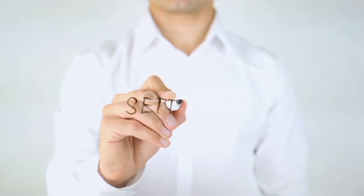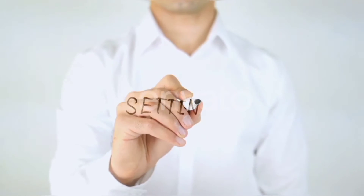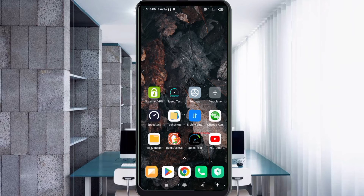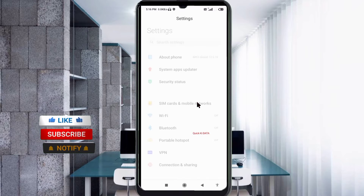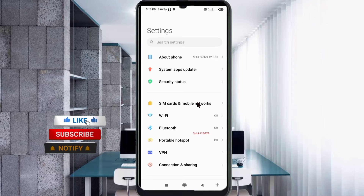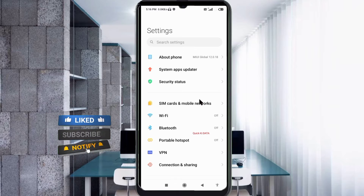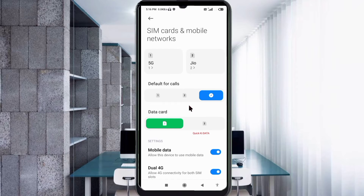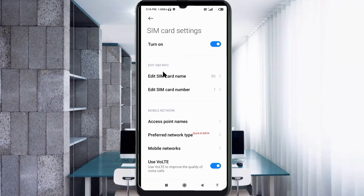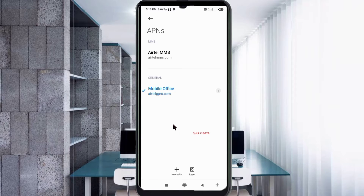Let's get started. Go to the Settings app on your Android device. Click on SIM card and mobile network. Select your SIM card. Click on Access Point Name. Click on the add or plus button to add a new APN.